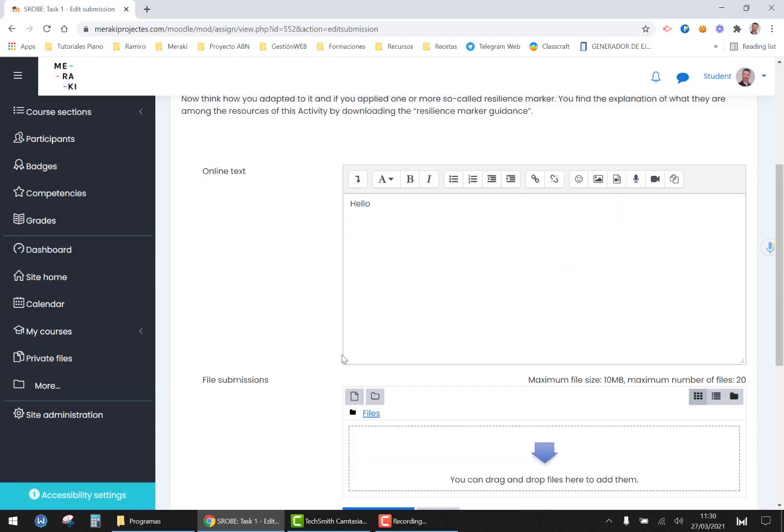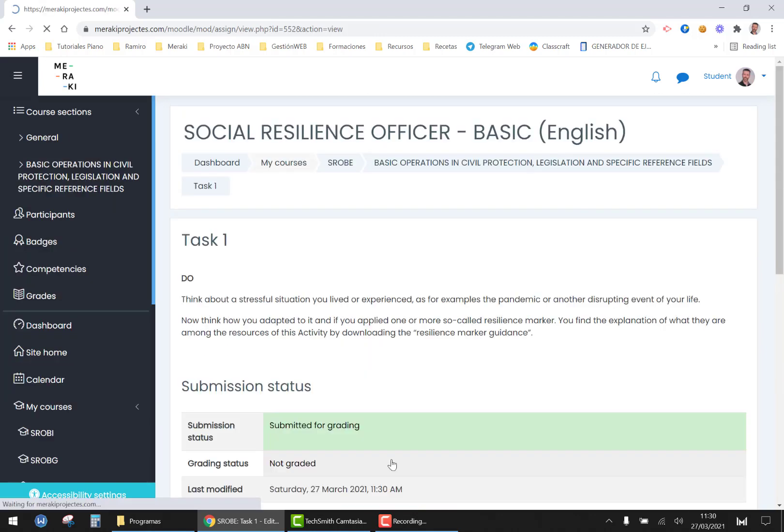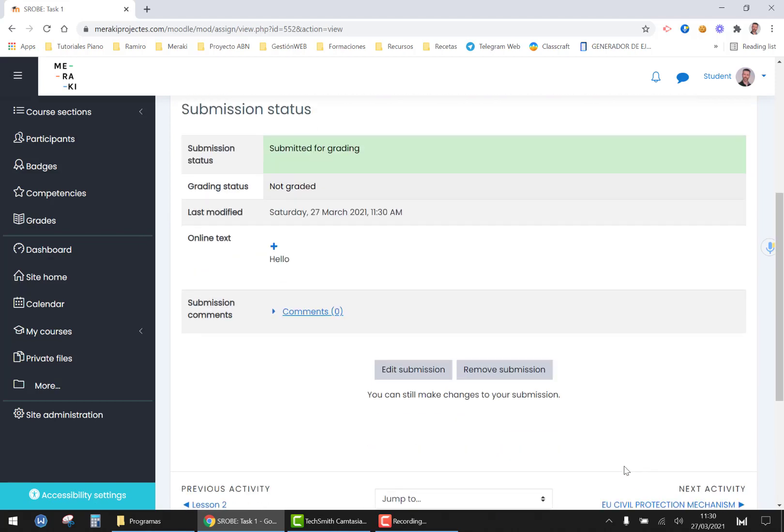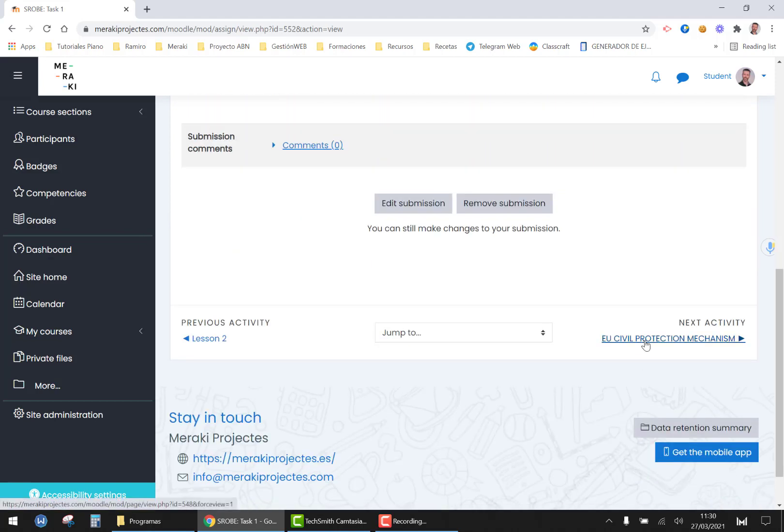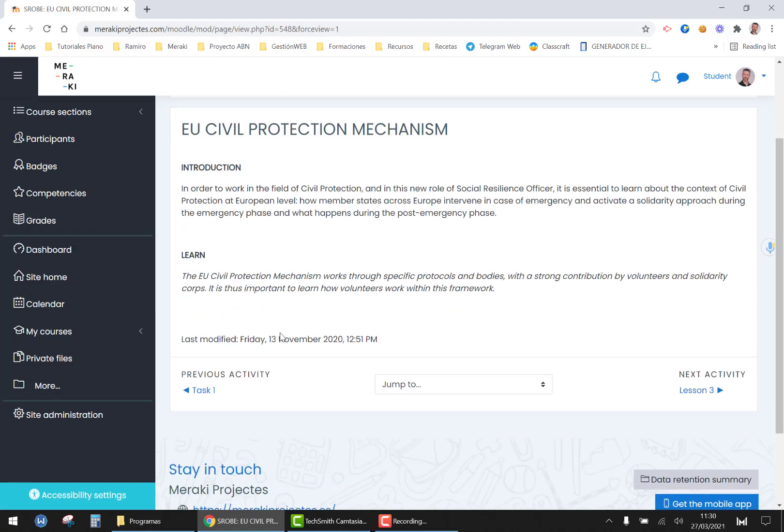Once you have finished doing either the online text or the file, remember not both of them, you save changes and the next activity, the next part of theory will be provided.